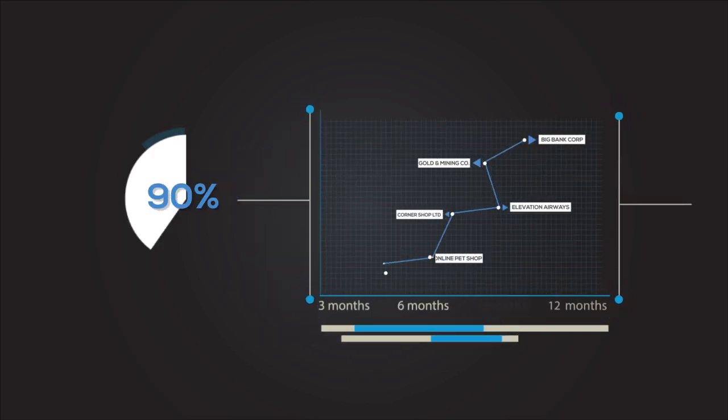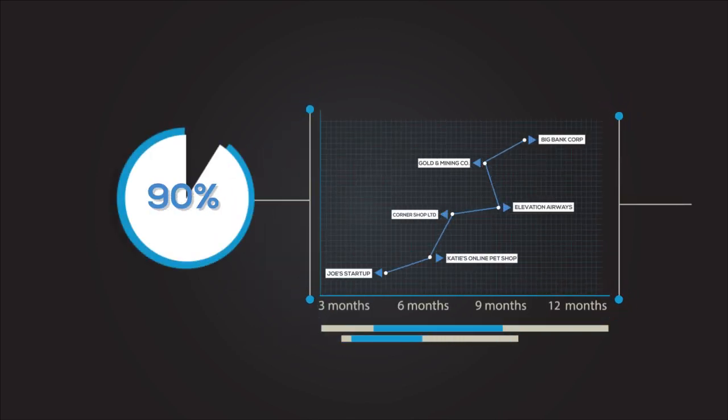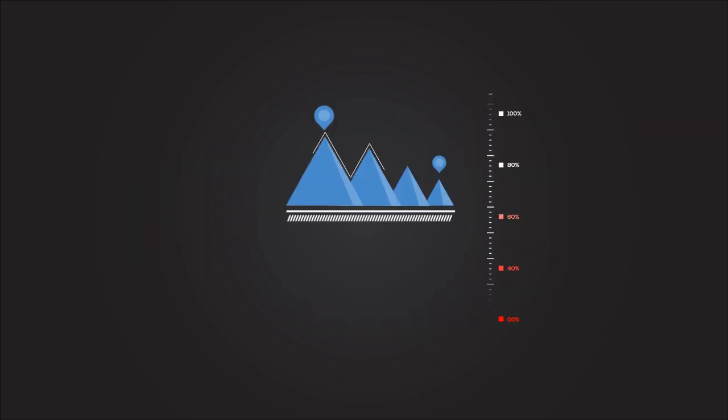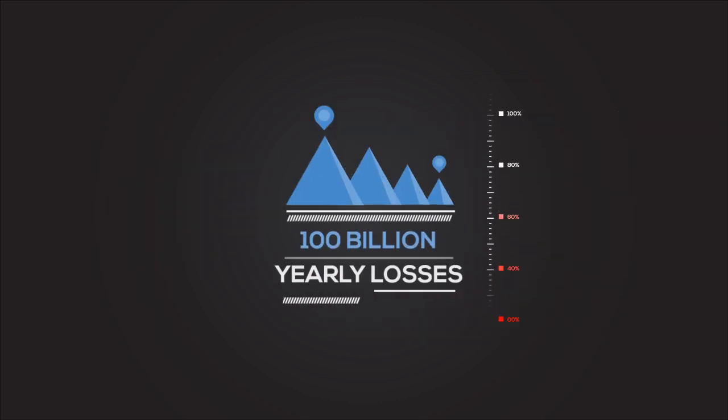More than 90% of businesses have suffered an attack in the last 12 months, resulting in yearly losses of more than $100 billion.